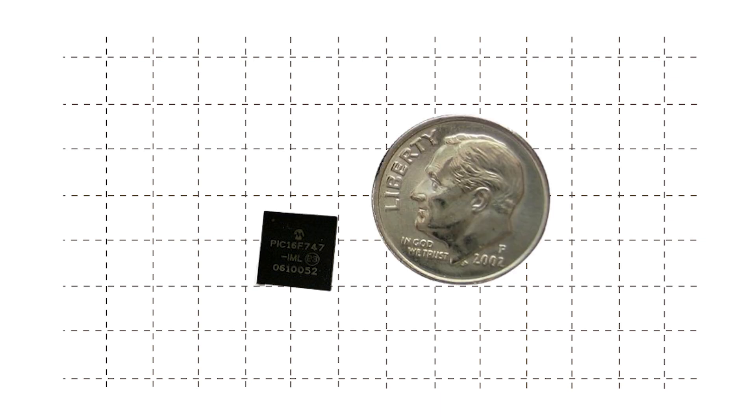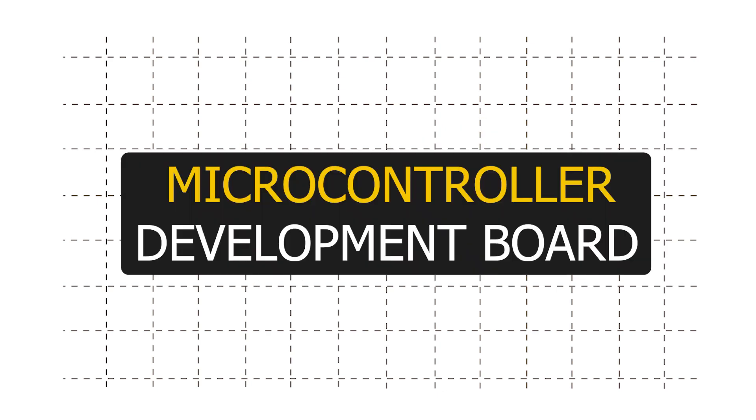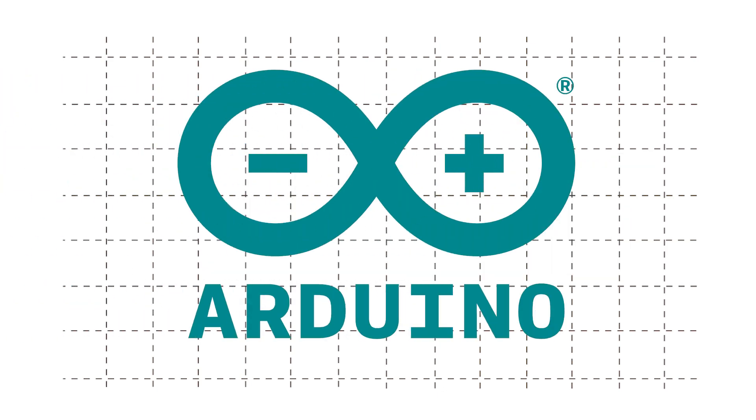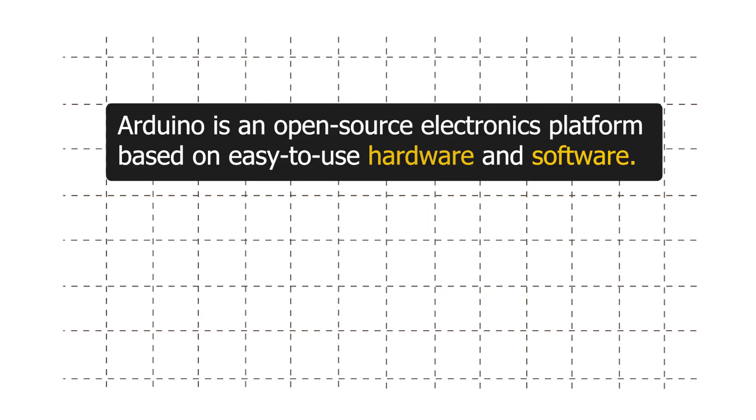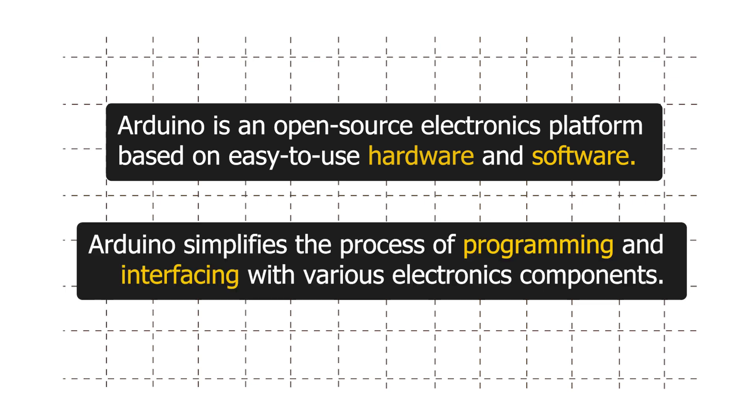Since microcontrollers are quite small and difficult to work with, especially for beginners, we need a microcontroller development board. Here is where Arduino enters into the picture. Arduino is an open source electronics platform based on easy to use hardware and software.